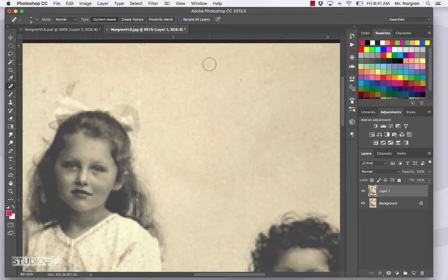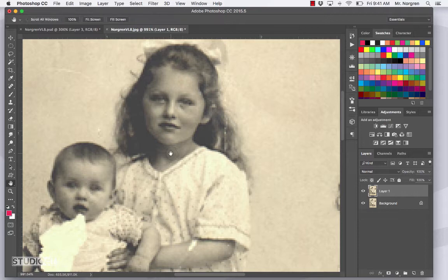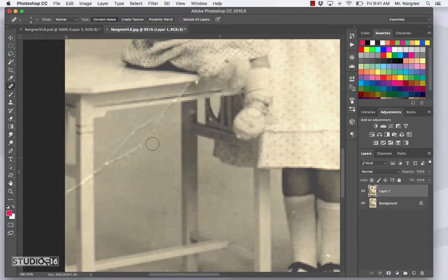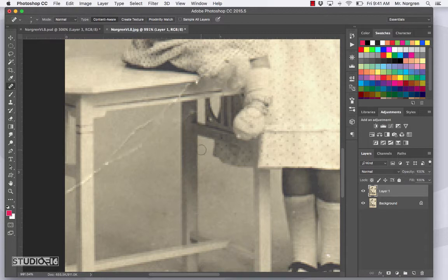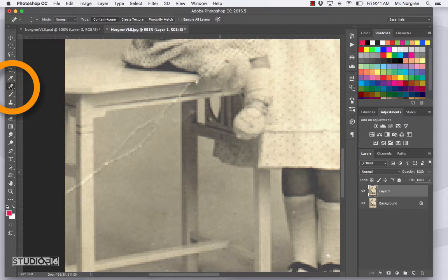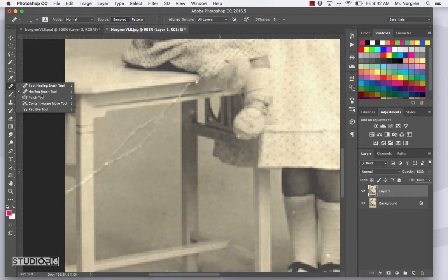For the long scratches, you can use the spot healing brush, but it sometimes leaves a little line. So we're going to switch to the healing brush tool. That's right below this tool — press Shift J to toggle to it, or click and hold to see the list. This is the healing brush tool, and it's a little bit different than the spot healing brush.